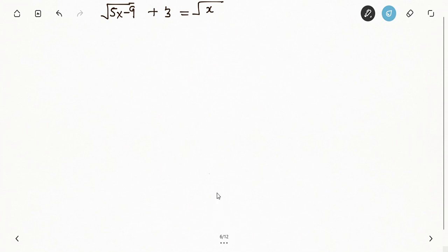Hello and welcome to SubWatch TV. Today on SubWatch TV we have a question under radical equations that I want us to look at. Stay with me so that we take it one after the other and understand it better. My name is SubWatch and thank you very much for watching.